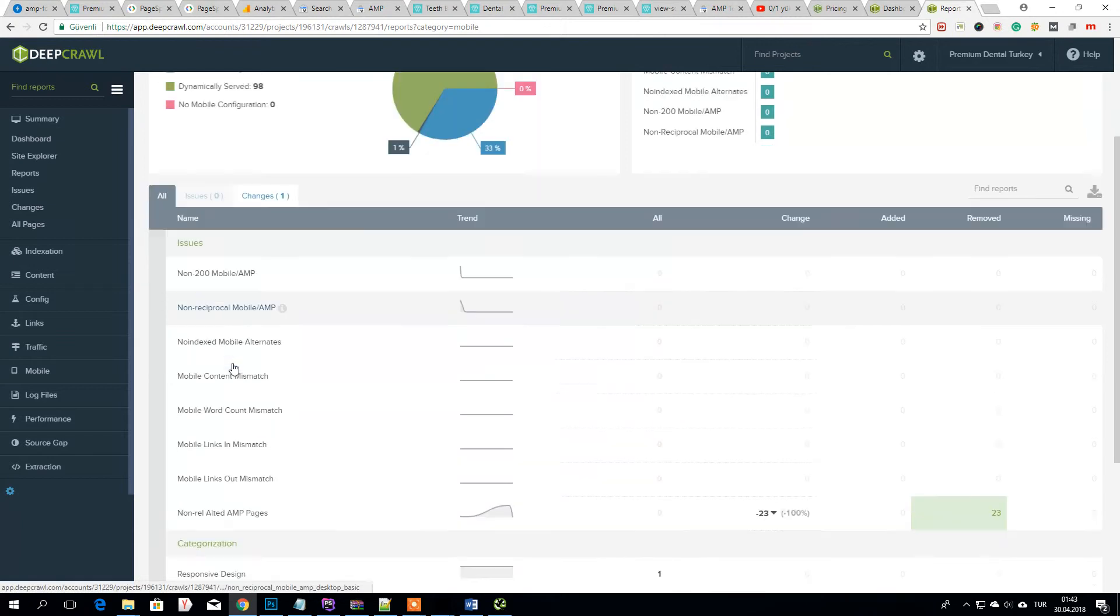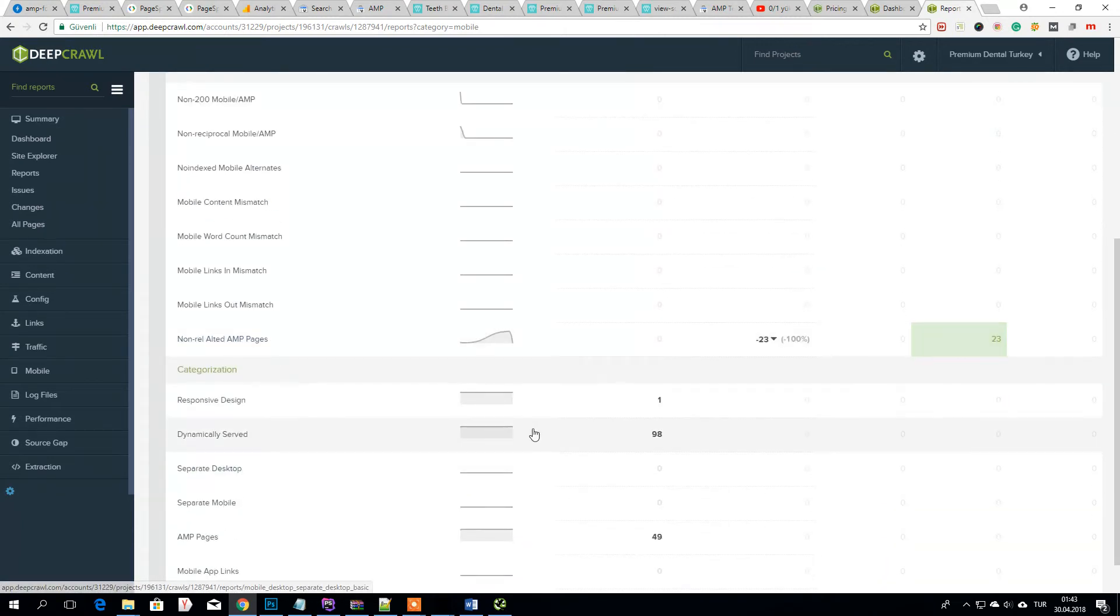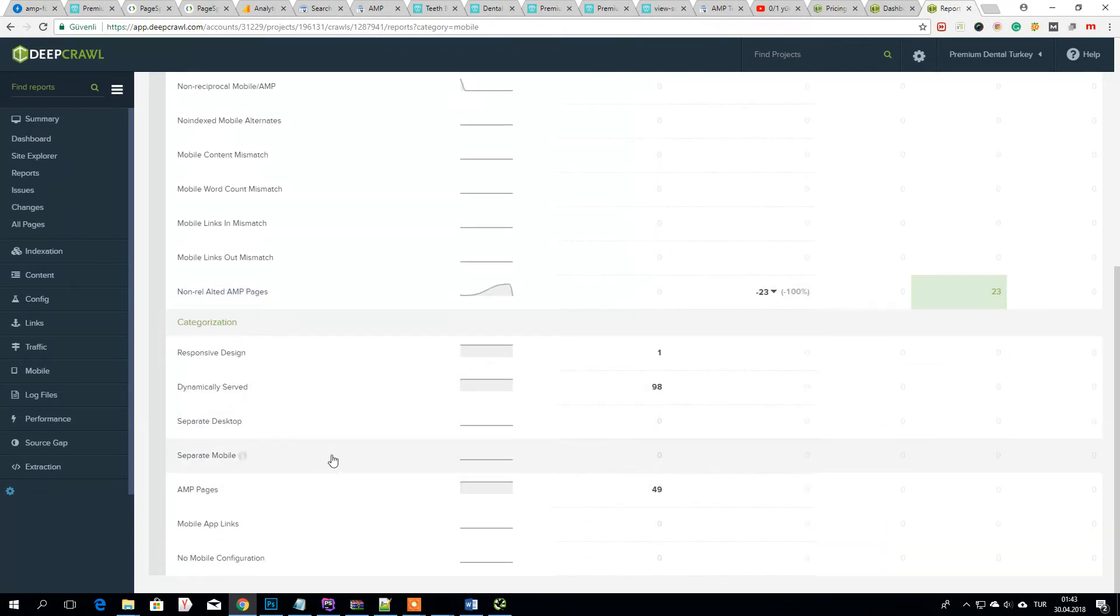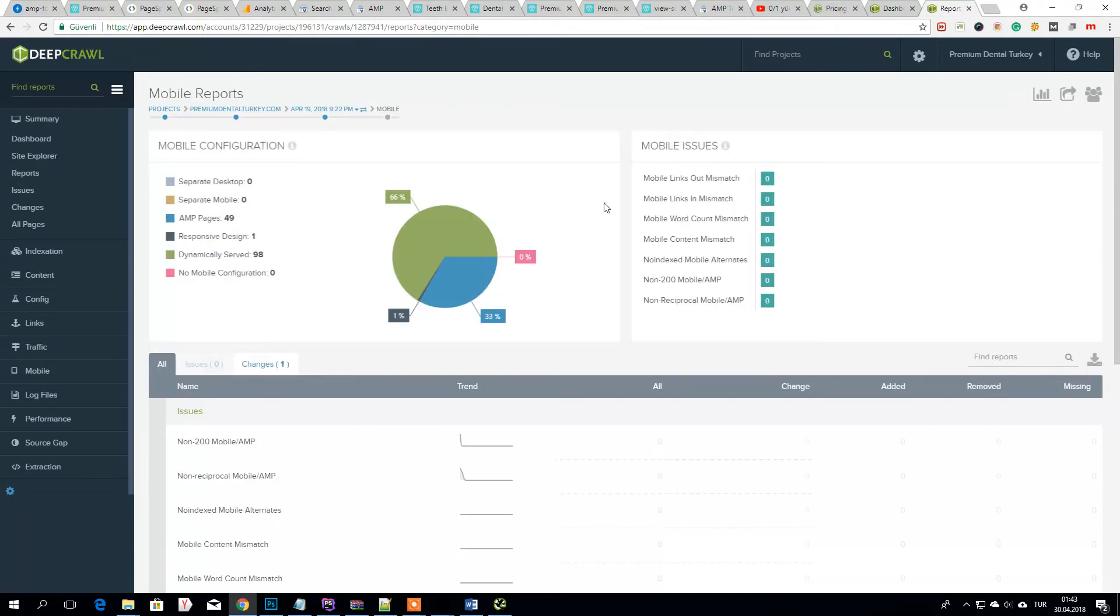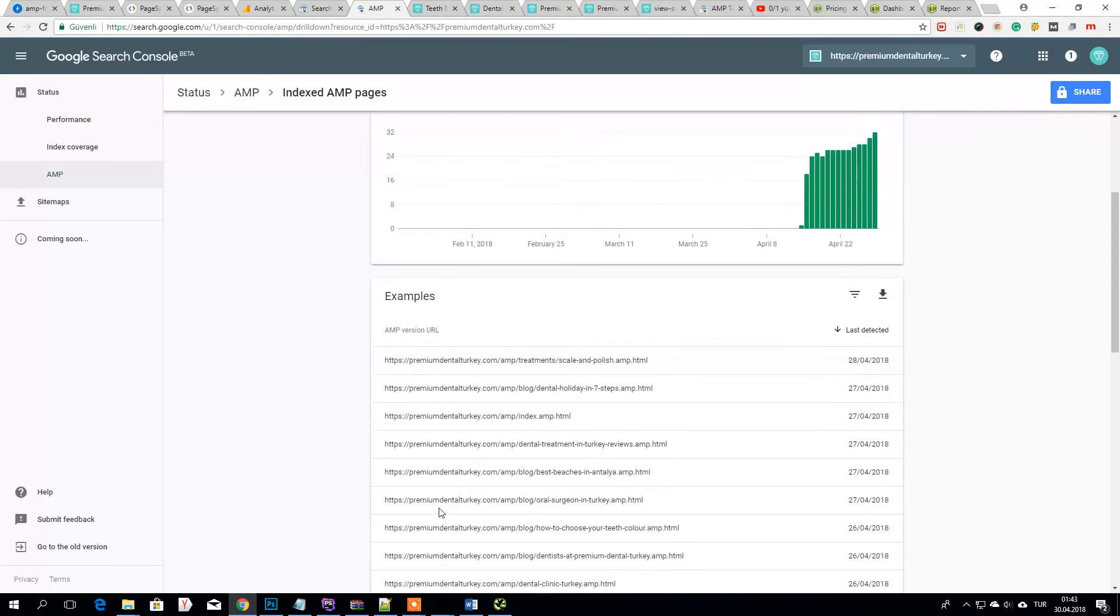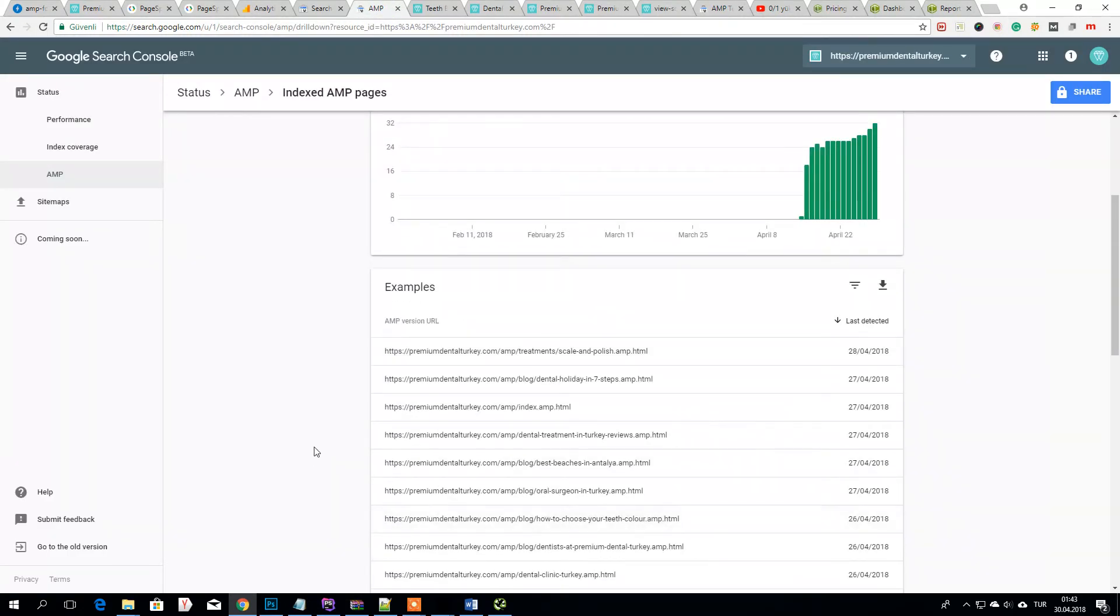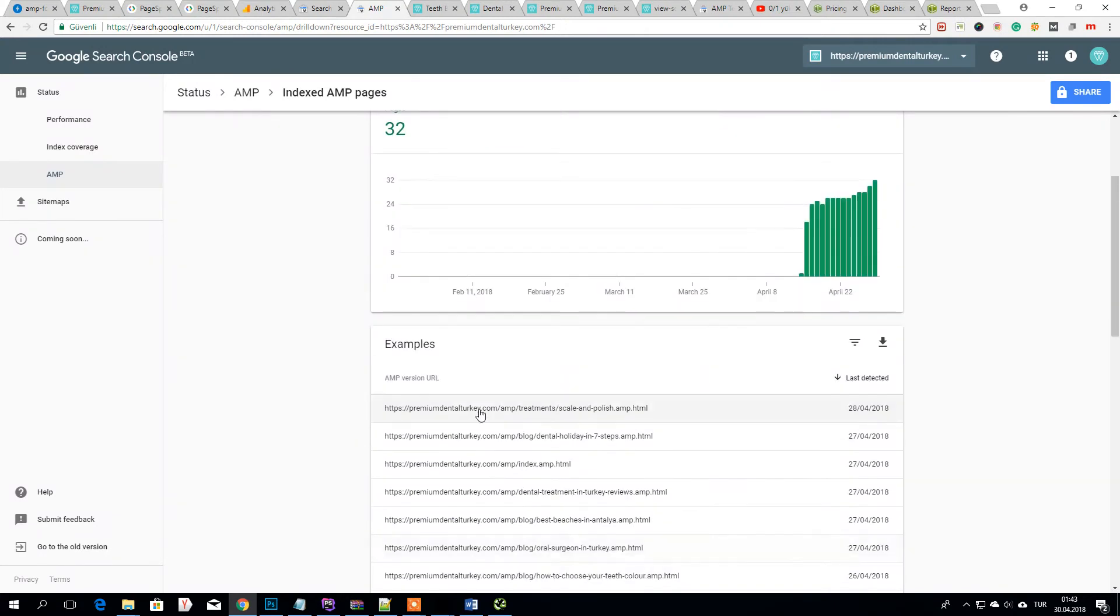As you see, non-responsive and also rules stop indexing my AMP pages, so be careful about it. Before and after, test everything one by one.